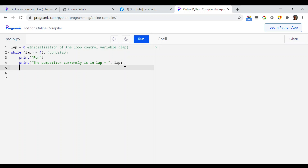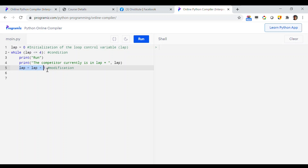Now I am almost at the end of the loop. Thinking of our track and field example, by the end of each track the competitor needs to increment the lap count. So I write `lap = lap + 1`. This is the modification part — just like the competitor, by the end of one iteration, incrementing the lap count by 1.